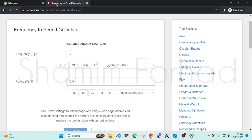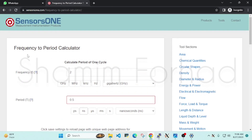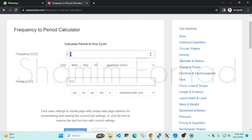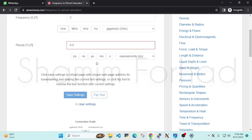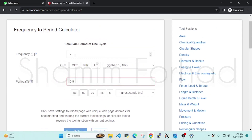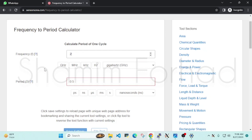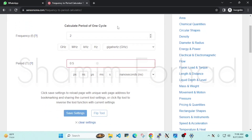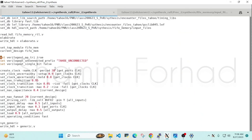For converting the clock speed, we go to a website where we convert the frequency to a period. We give 2, select GHz, and convert it to nanoseconds. For example, if you give 3 GHz the period is 0.333 ns. Setting it to 2 GHz, we find it's 0.5 ns. We click 'I' to edit our file and go to the create clock command and set it as 0.5. That's done.